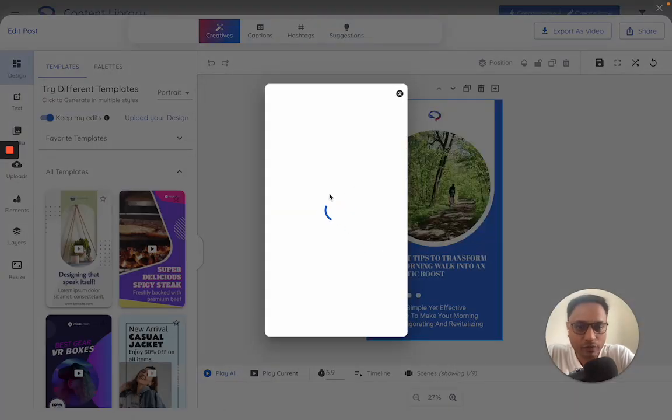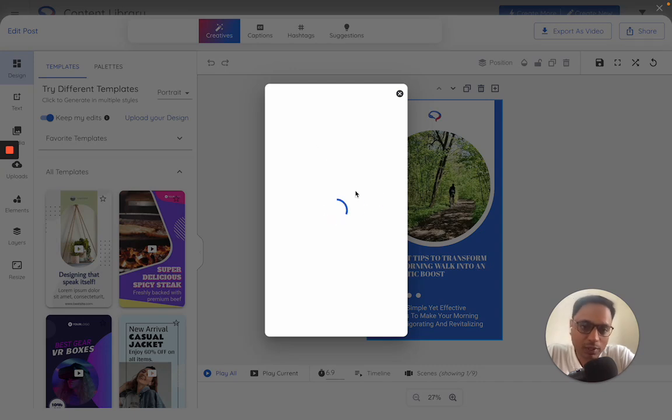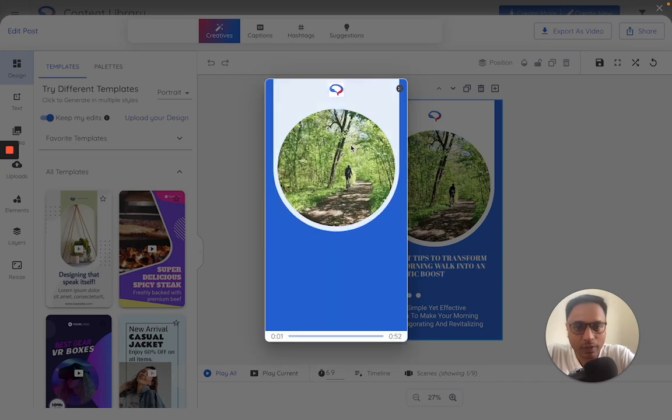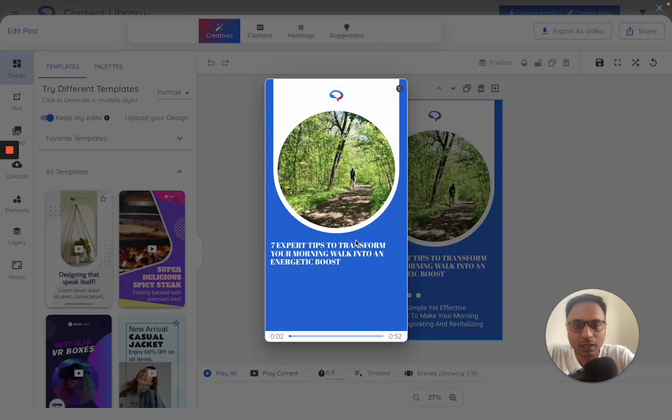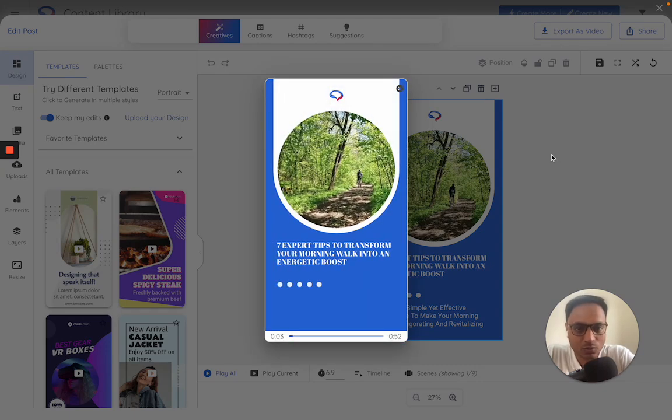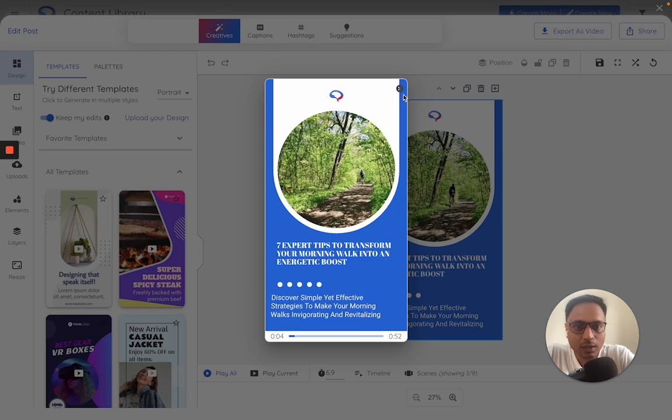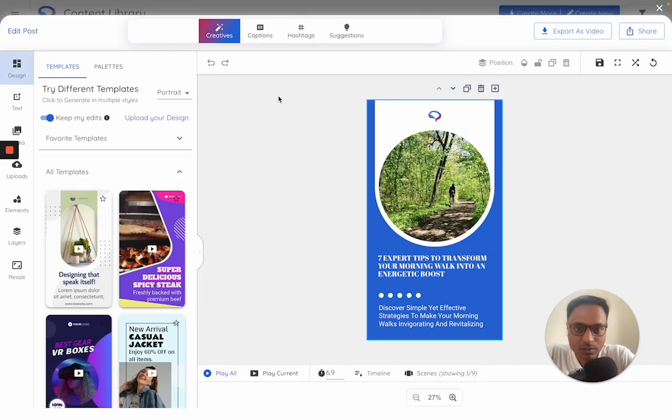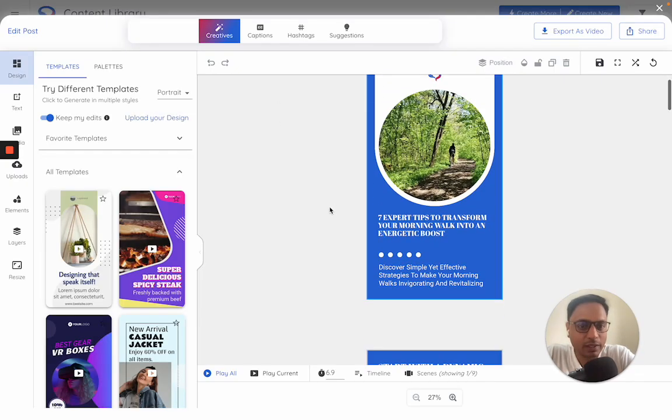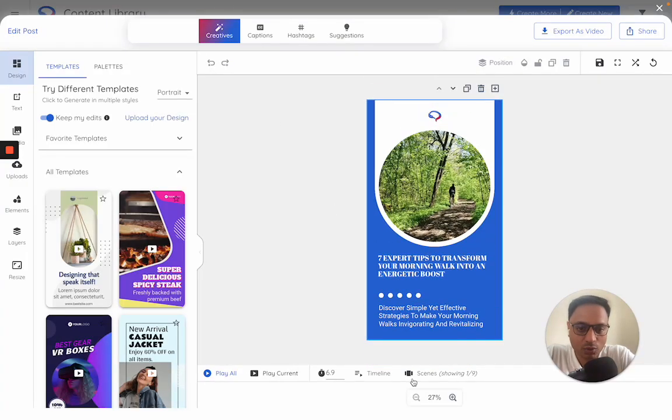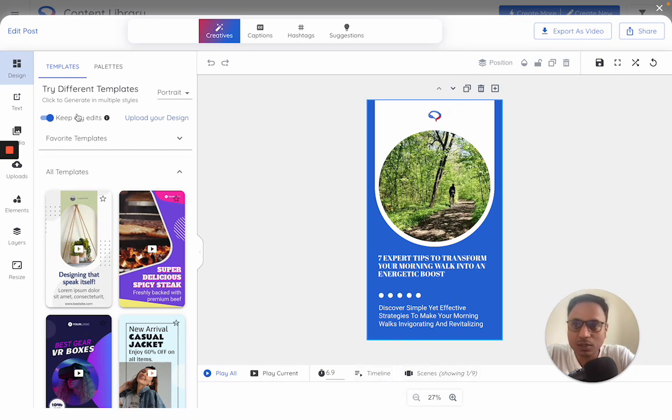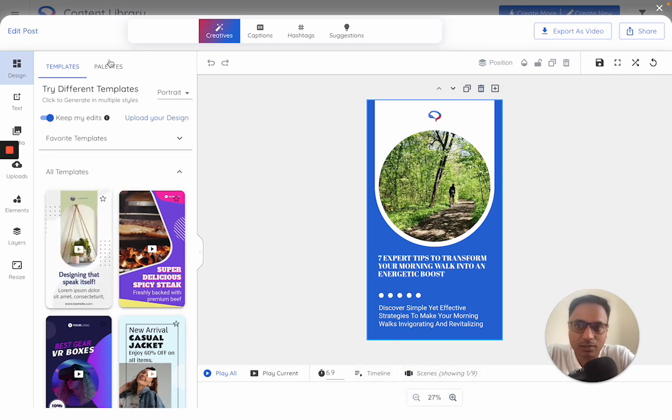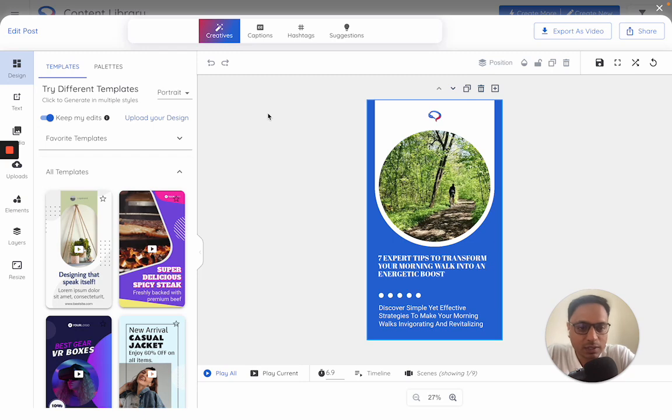Within this kind of a view, you can play the video from here to understand how it is looking. In case you want to make any changes, this is how the editor looks like. So you will see the scenes, timelines, the templates, palettes, everything in here. So this essentially is like any other video editor.